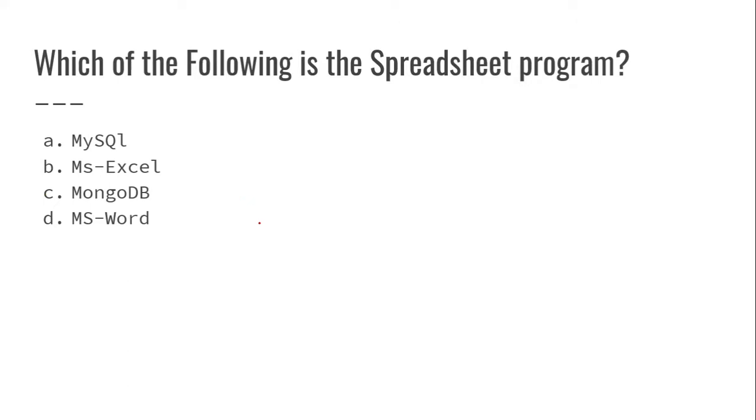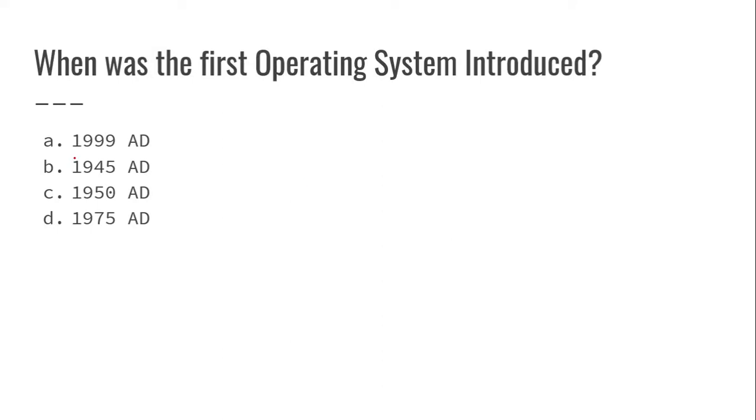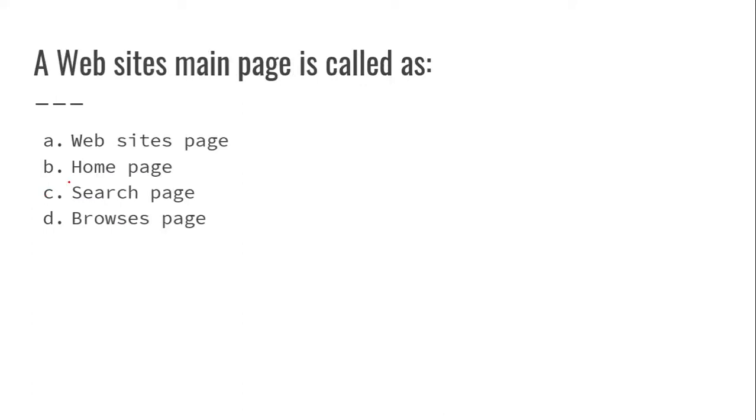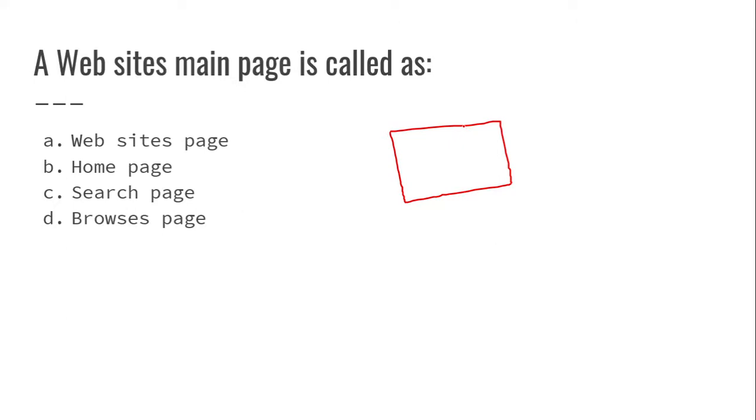Which of the following is the spreadsheet program? MS Excel is a spreadsheet program. When was the first operating system introduced? In 1950. A website's main page is called a home page.